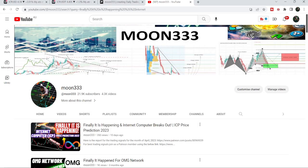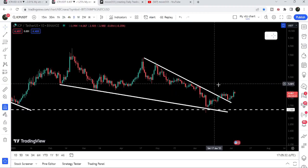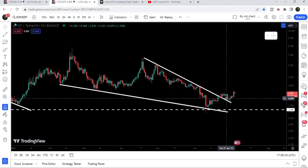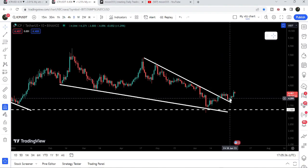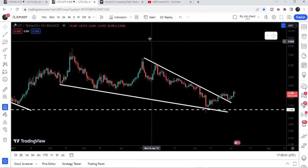Hey friends, this is Atipope here. Welcome to the new update on Internet Computer. As in the earlier video, I was showing you that Internet Computer was breaking out a falling wedge pattern on the daily time frame chart. Now if we take a look at the live chart, you can see that after the breakout it has retested the previous resistance of the wedge as a support, and after that it is geared up.